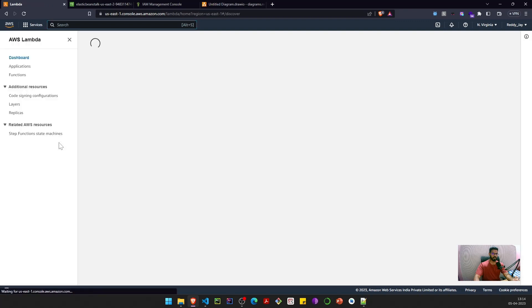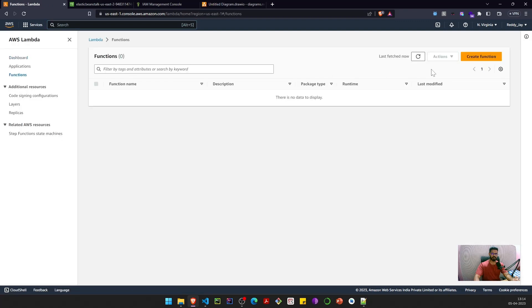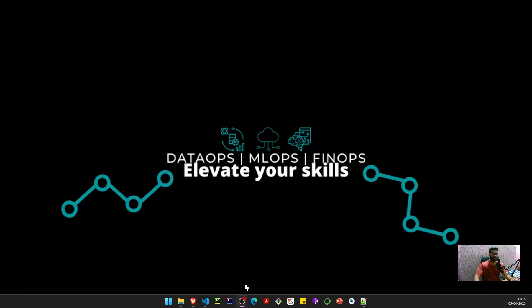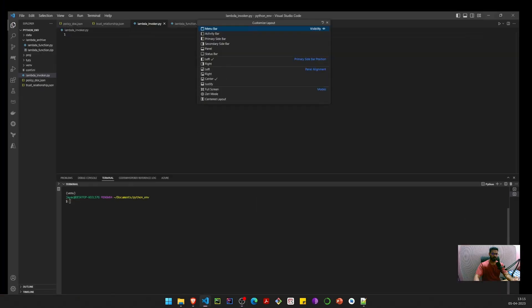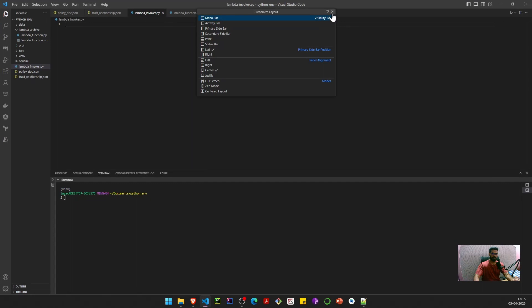As we can see, I don't have any Lambda functions created yet, and I don't have any roles or anything. I already have created a user where I got the credentials — AWS key, secret key, and secret ID — which you will set up yourself before starting this demo.